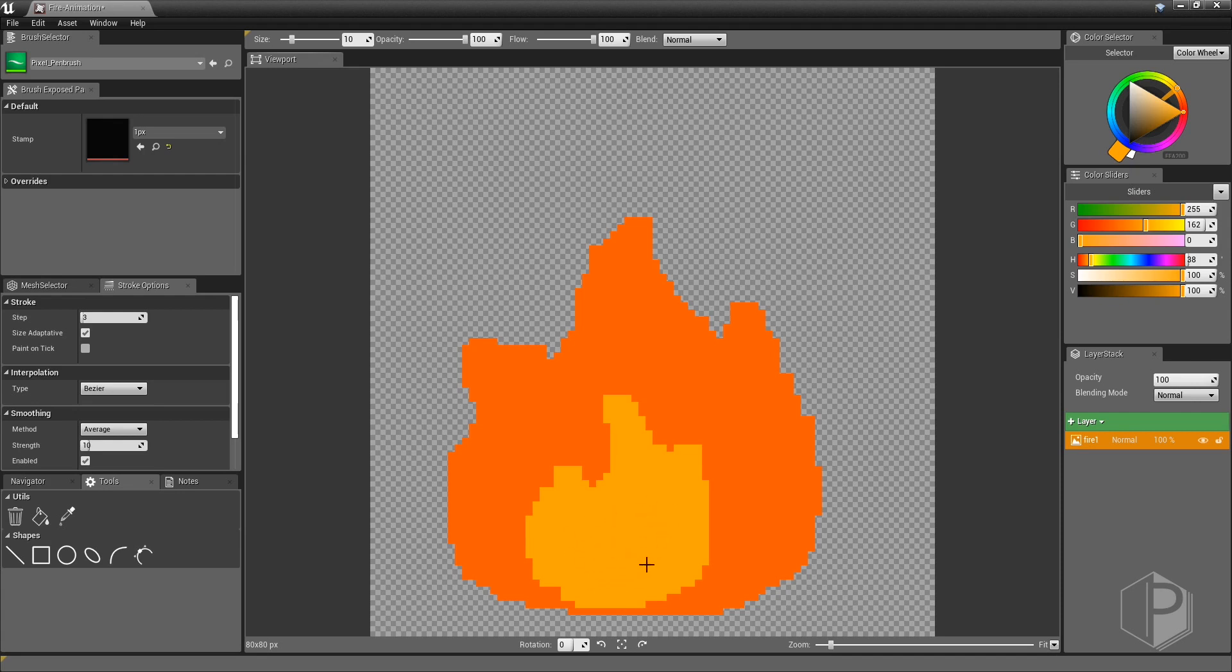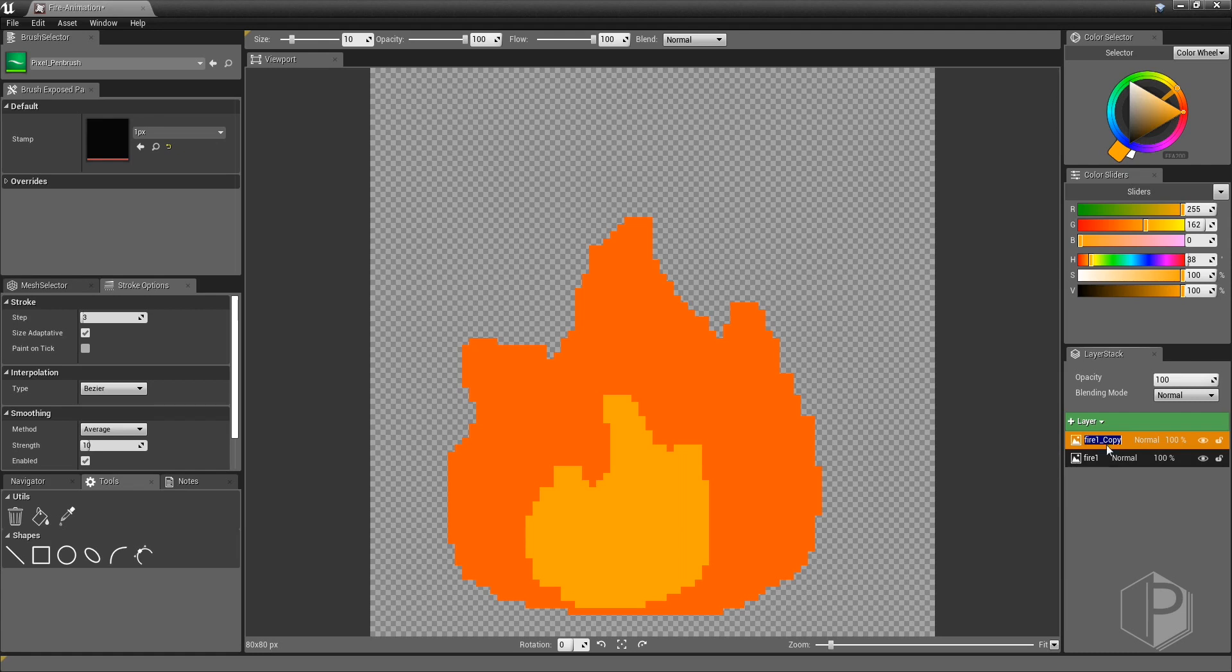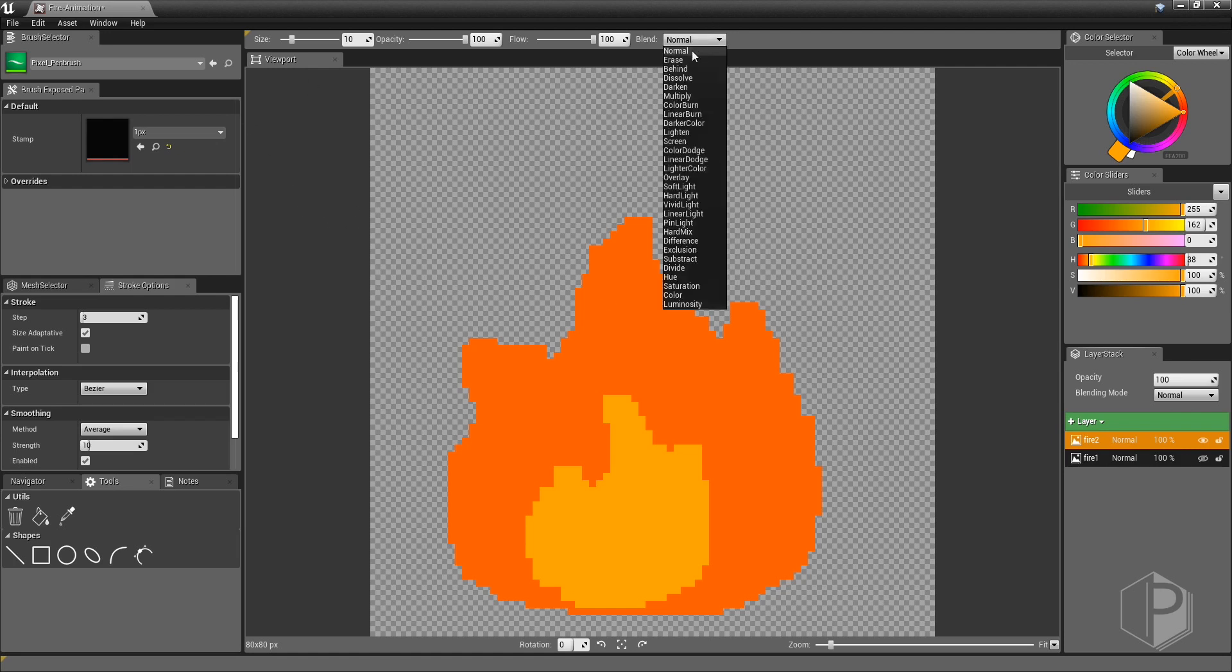I have my first drawing and now I must create other frames. In order to keep the same base for the other drawings I will duplicate the first layer, rename the new layer, hide the first layer, and erase the top of the flame before drawing a new one.